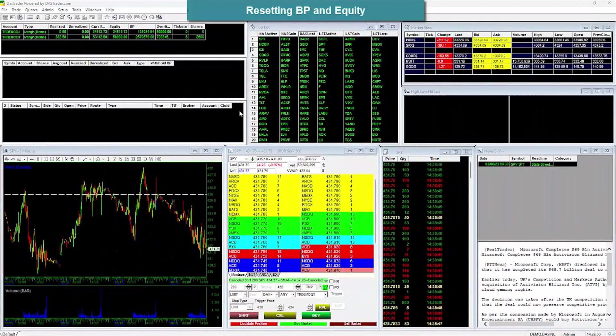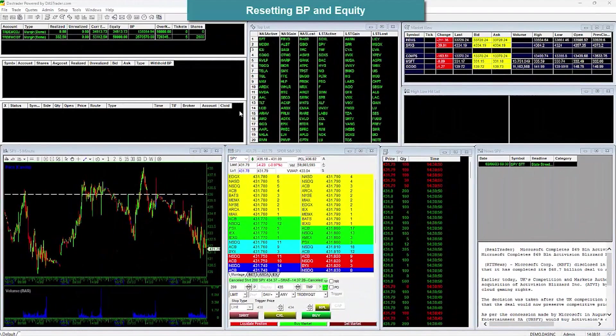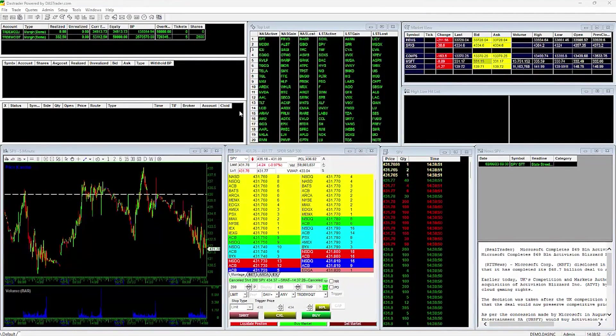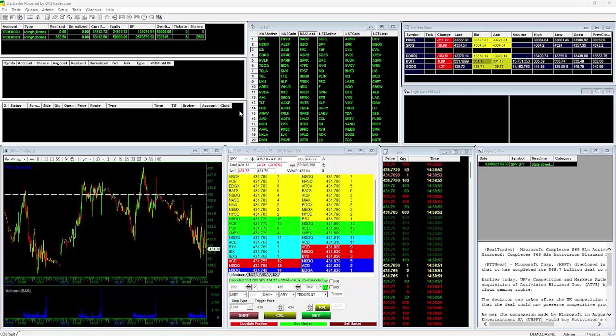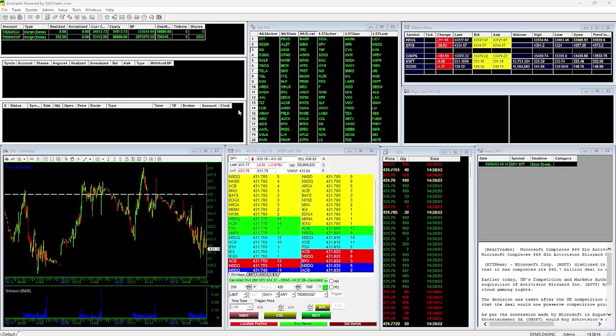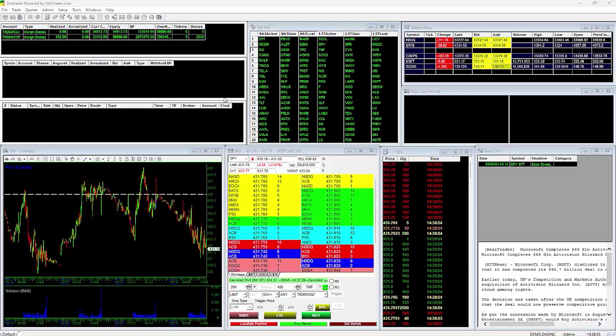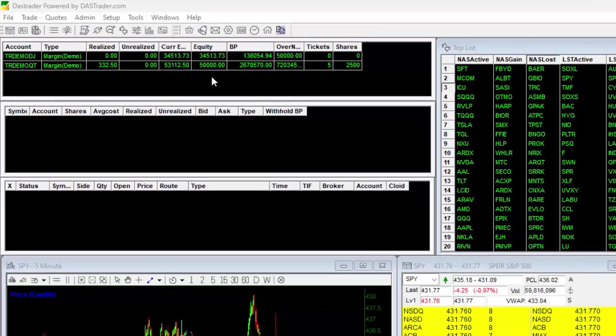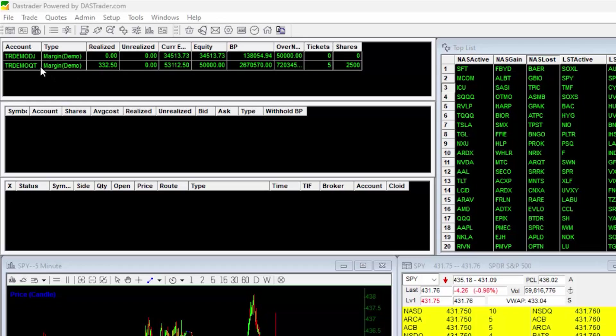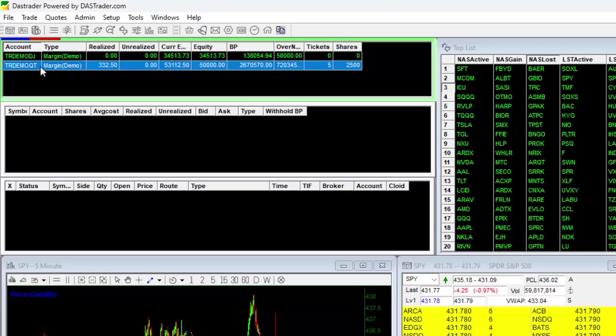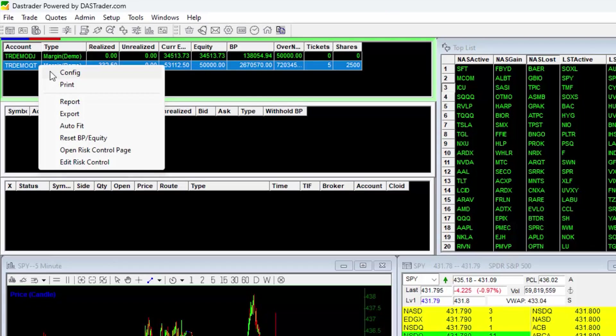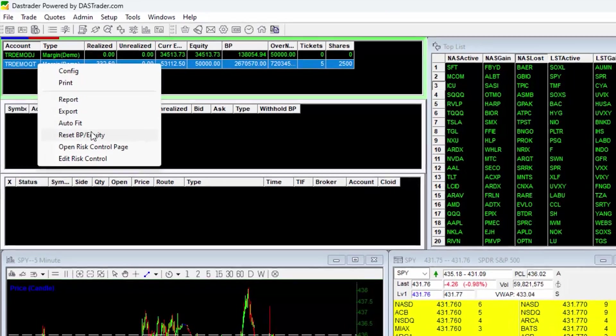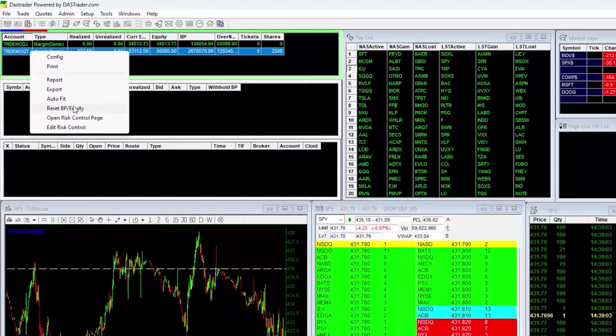Resetting BP and Equity. If you have a simulated account, you can reset your BP and equity yourself. To do this, highlight your simulated account in the Accounts window and do a right-click, and select Reset BP slash Equity.